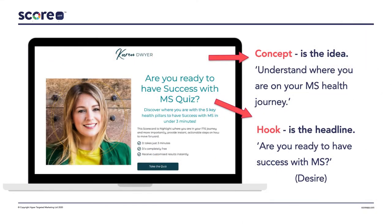To give you an example: Karen Dwyer is a fantastic MS coach. She had MS herself and went on to be incredibly successful, essentially curing herself from it, and now she helps other people. Her scorecard concept is helping people understand where they are on their MS journey. Her hook — the headline — is: "Are you ready to have success with MS?" That is obviously a huge desire of people suffering with MS, something they really want to achieve.